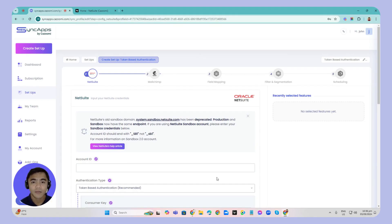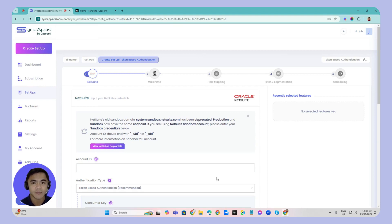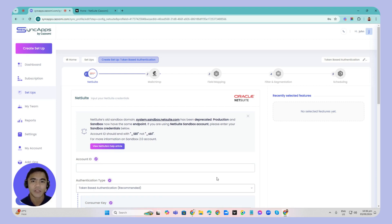Hello, everyone. This is John with Kazumi. In this video, I'll show you how to create your TBA or token-based authentication here in SyncApps to connect it in step one of your setup using NetSuite integrations.